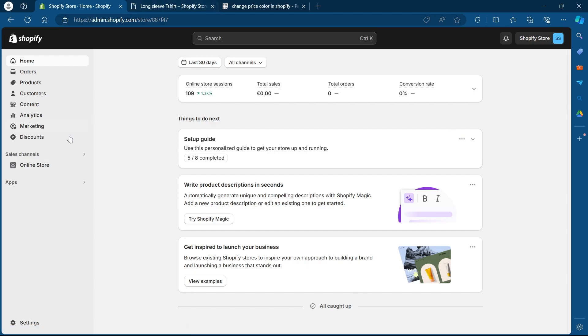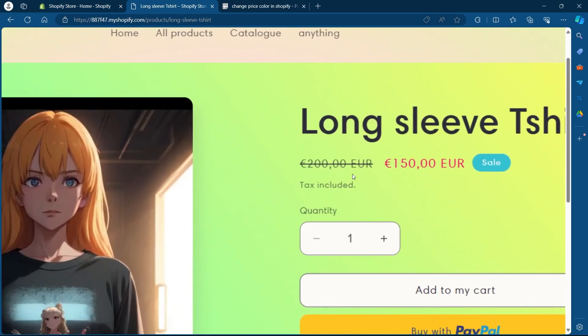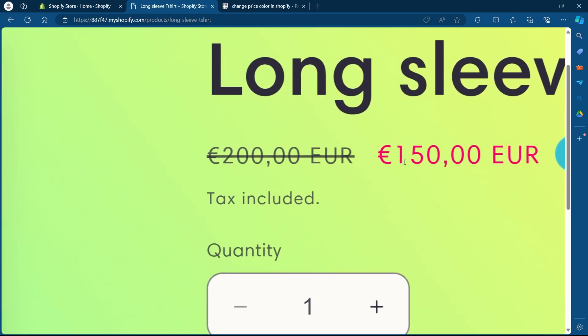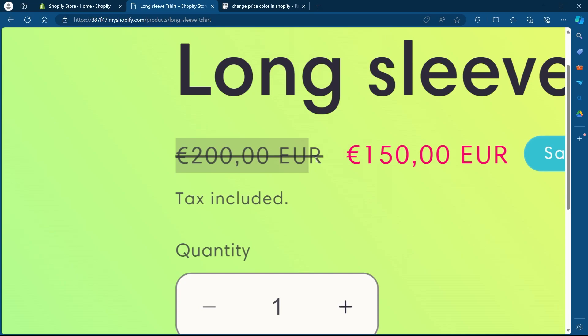On this page you'll have to first navigate to your online store and see the sale price color and the price color of your Shopify store. So this was the previous price color for my Shopify store and this is the sale price color of my Shopify store.